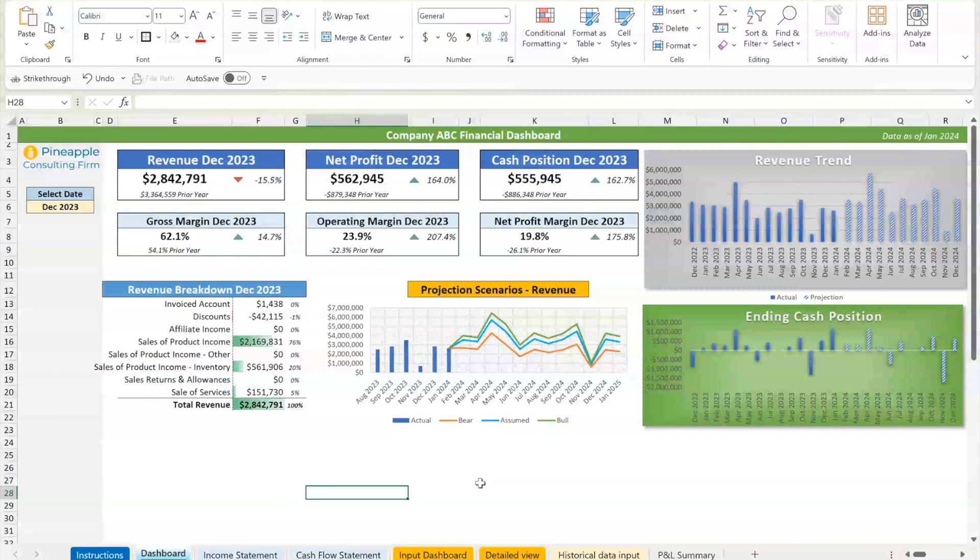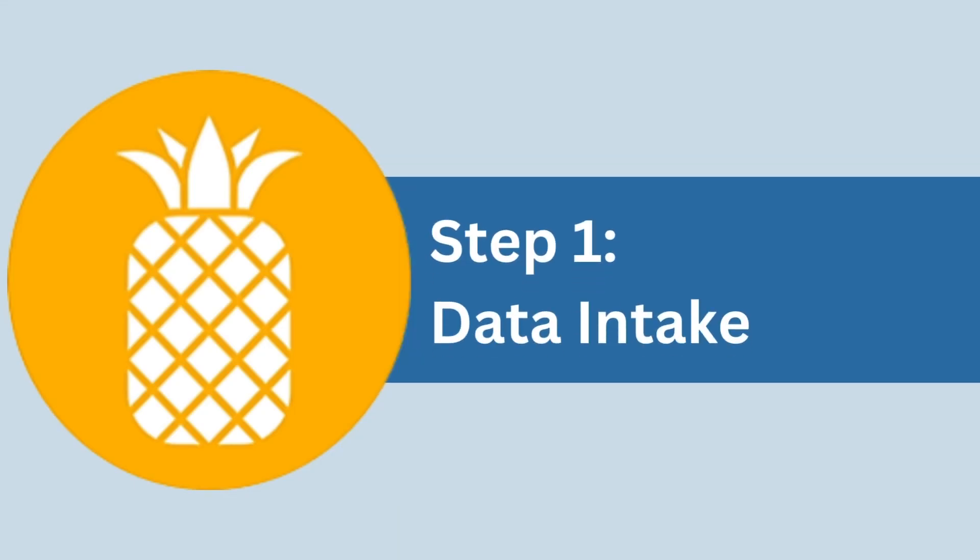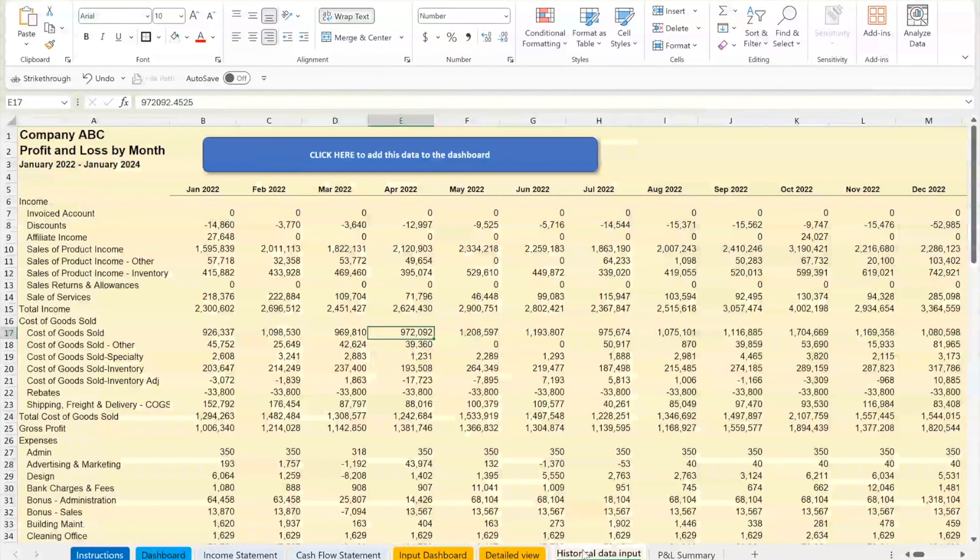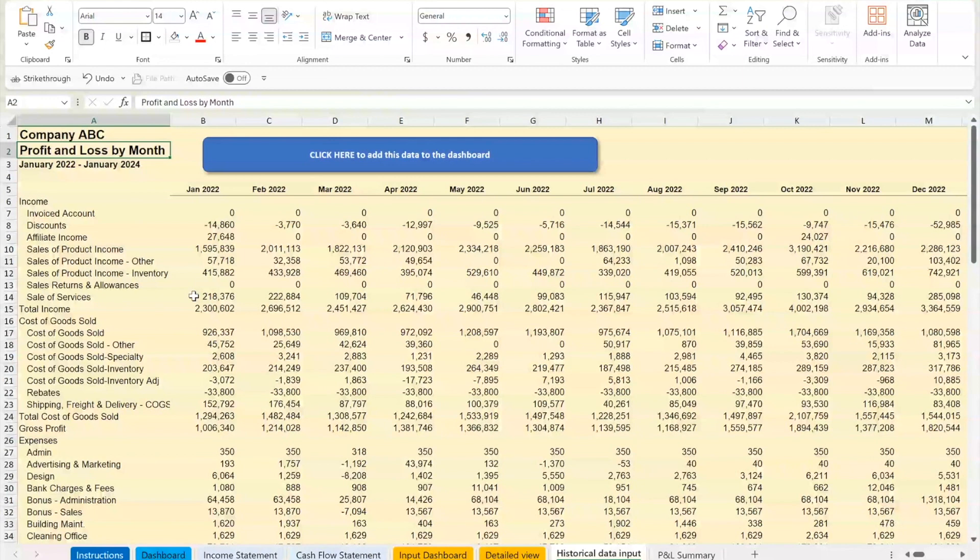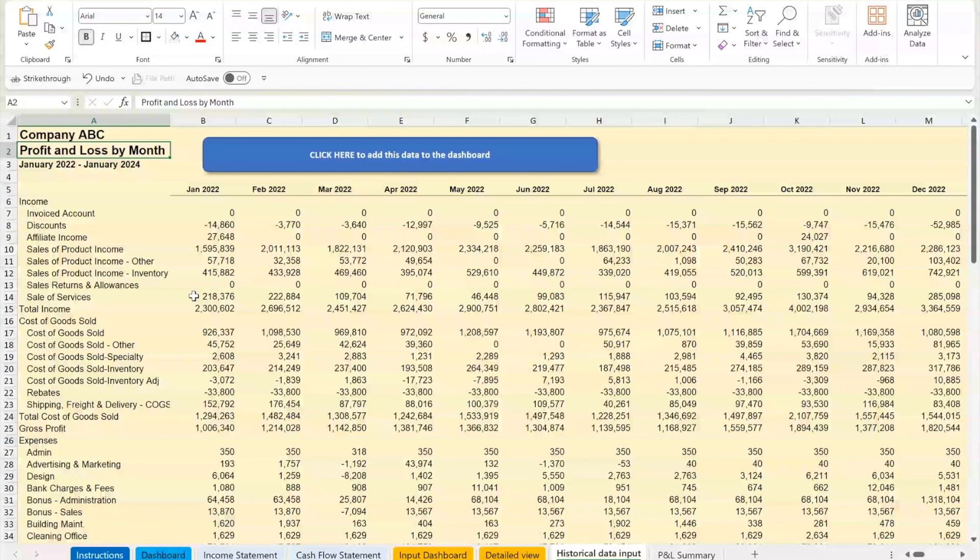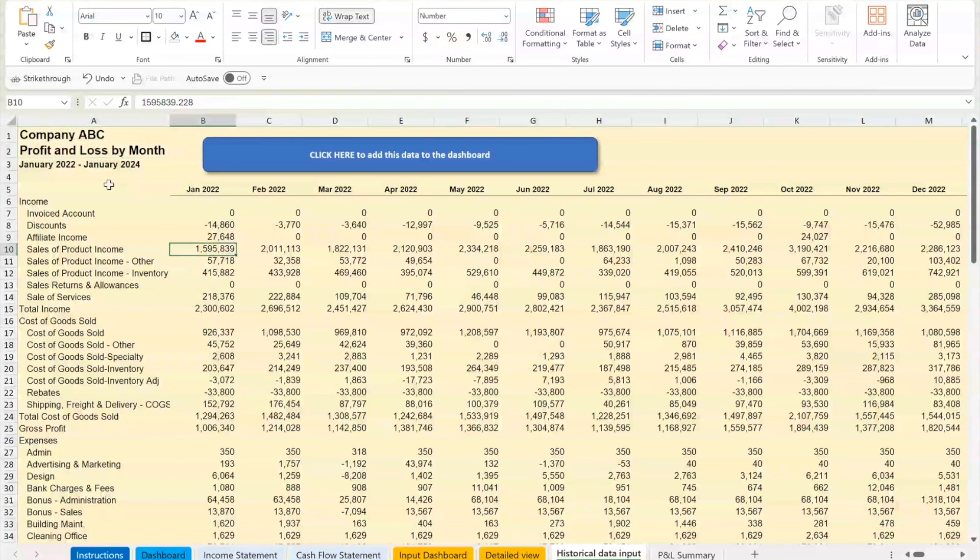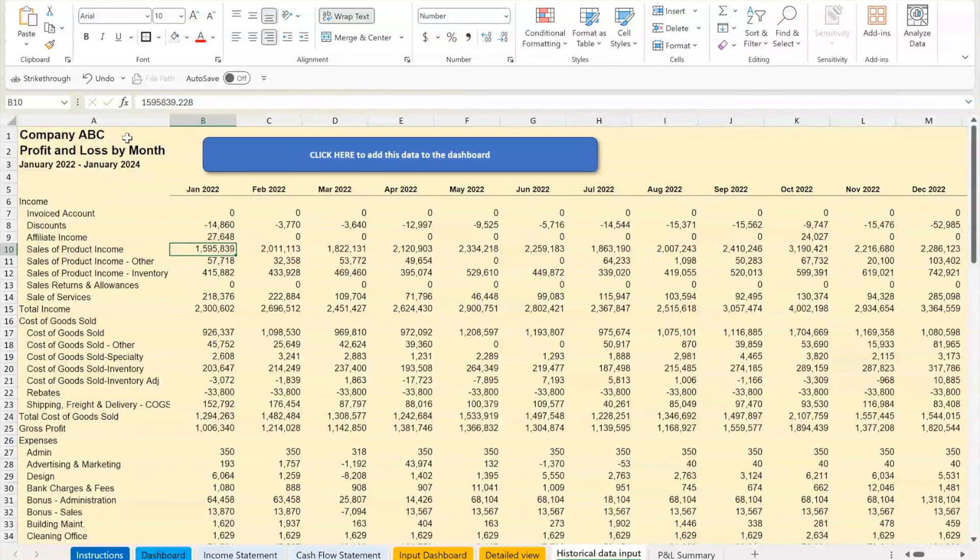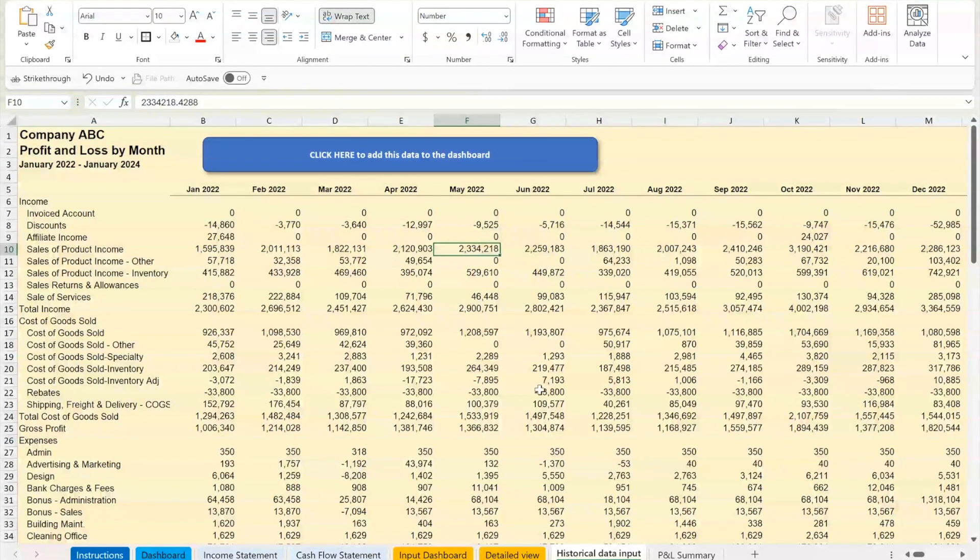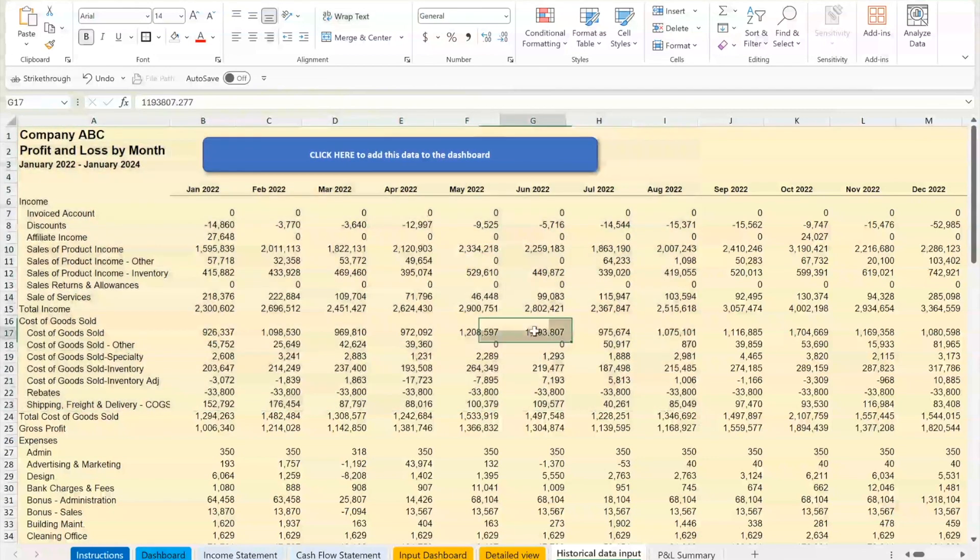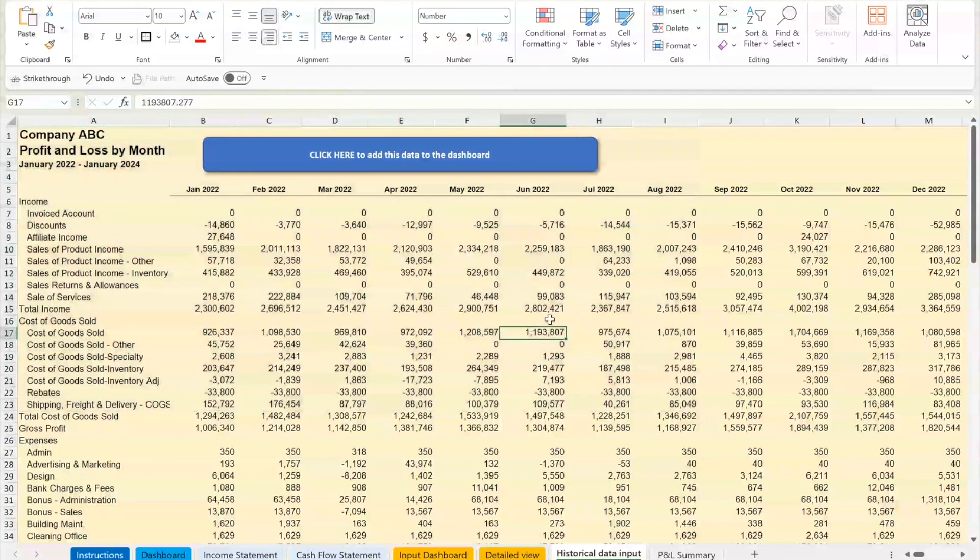So step one is the data intake. Now this will look very familiar. This is directly from QuickBooks. This is a QuickBooks online. Desktop is very similar. Xero is very similar. Any accounting software that you use will have something like this. And all you have to do is create a consistent repeatable data intake. So this is profit loss by month for about two years. And all we do is paste values into cell A1. And then we have a macro that runs that puts it into database format.